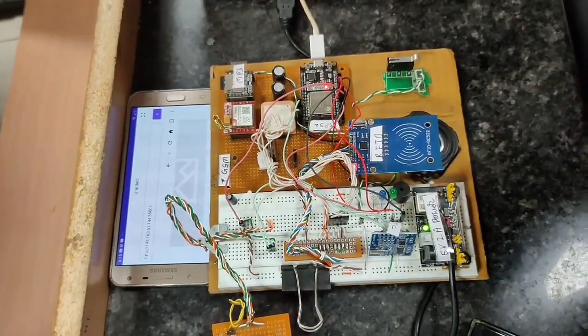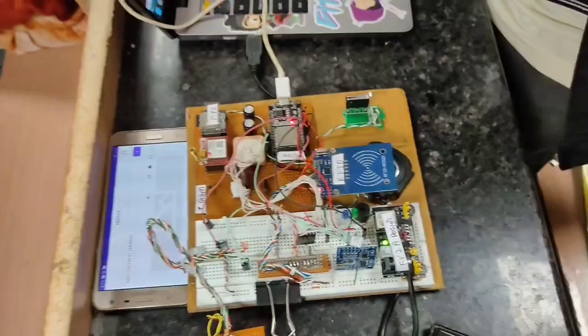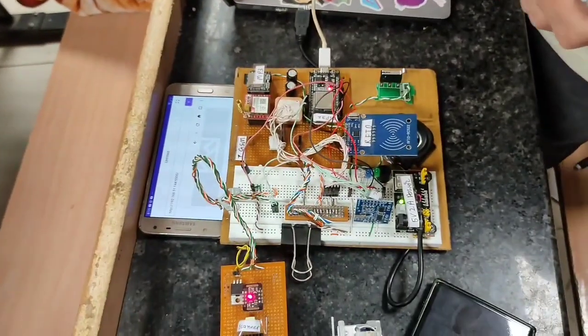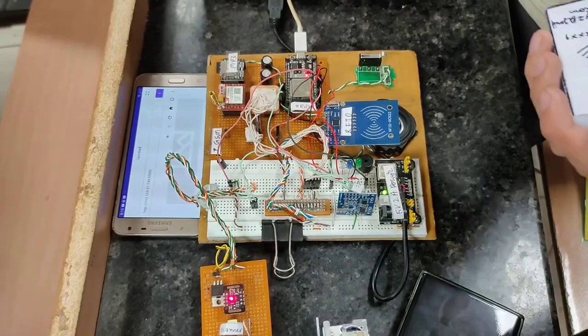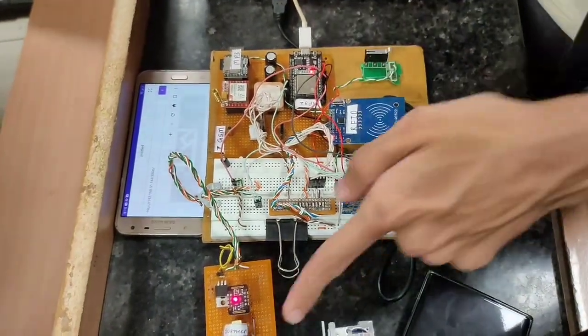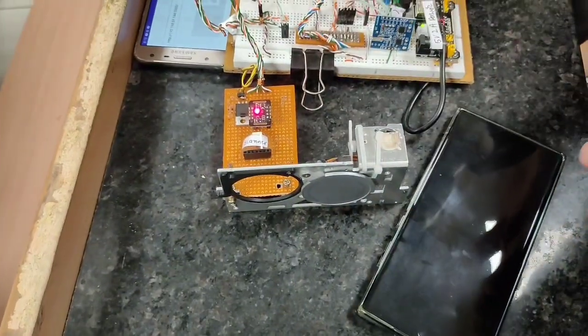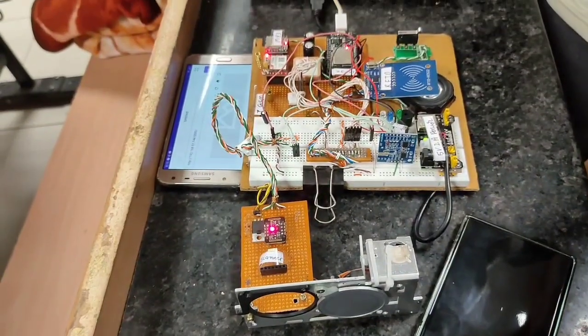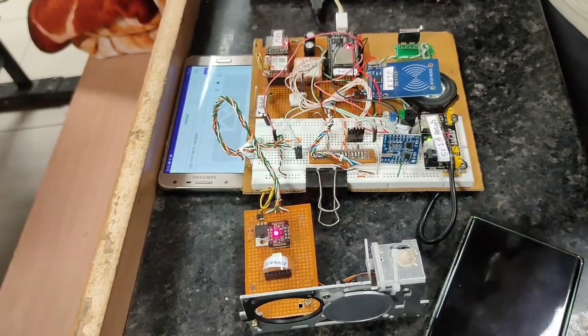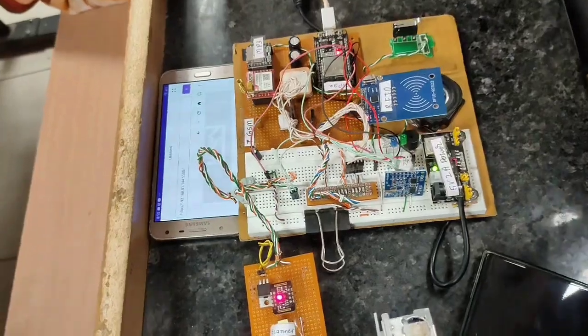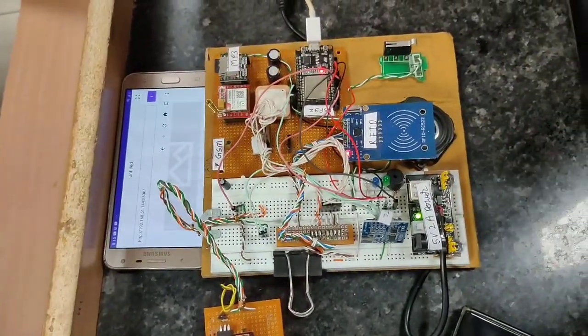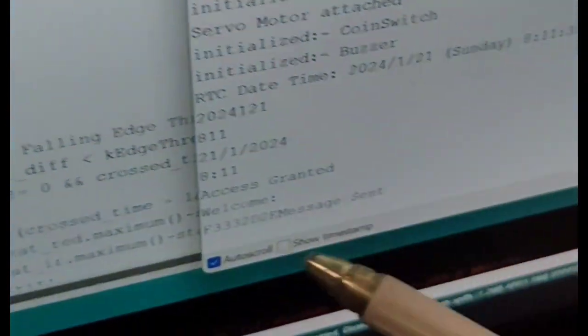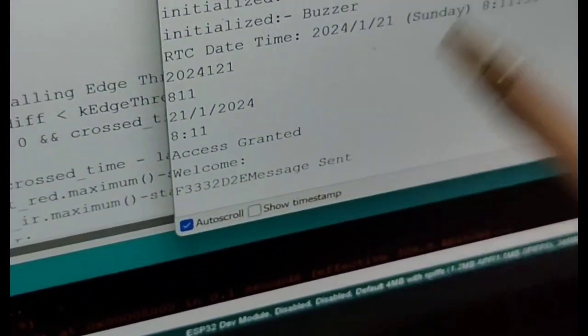Let's see how the flow works for a registered user. If the user is registered, he'll tap the card. As you can see, the door has opened instantly. 'Please enter your mobile number to get reports and advice.' It played a prompt depending on the situation, and the message has been sent. As you can see in the console, the message has been sent to the user.